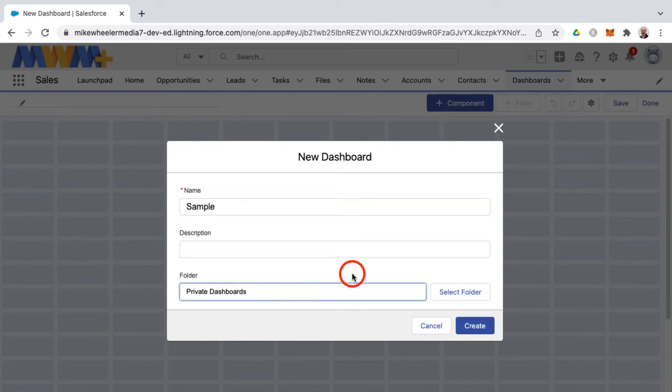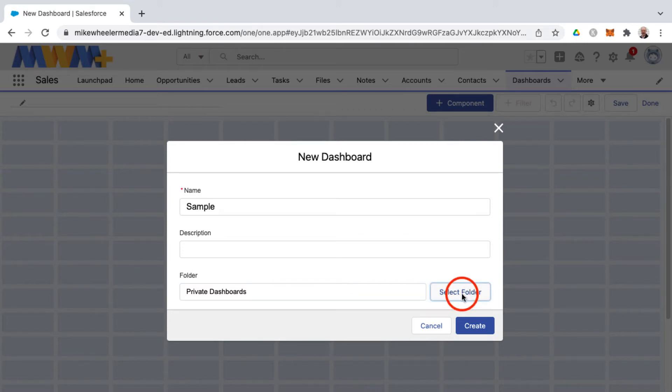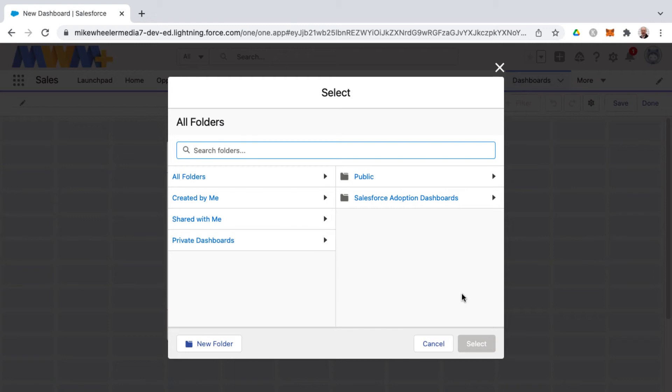Remember if you have this in a private folder then other users won't be able to access that dashboard so you can select a public folder instead if you wish.